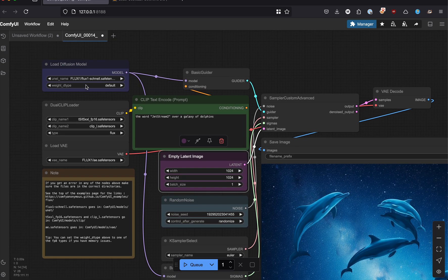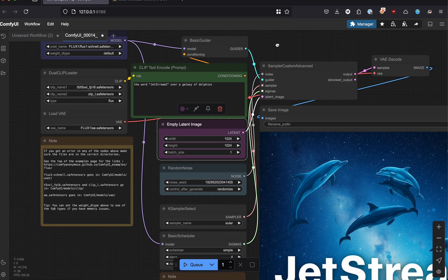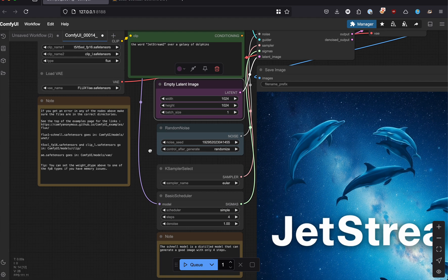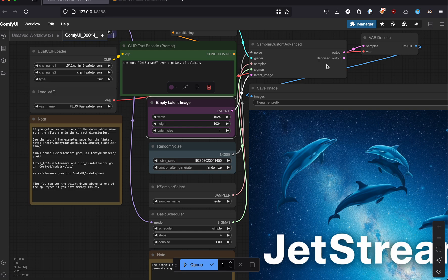This is using the Flux Schnell SafeTensor, the default workflow for generating images with ComfyUI and Flux in general.